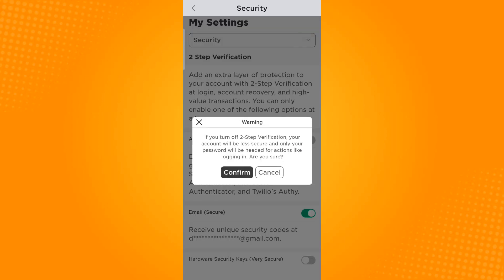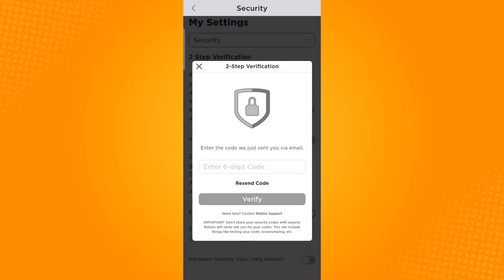Now a prompt will appear that needs your confirmation that you will be turning off the two-step verification. So just tap confirm, and then a code will be sent to your email that you've used. So just open that email and enter the code in this text box to verify this step.